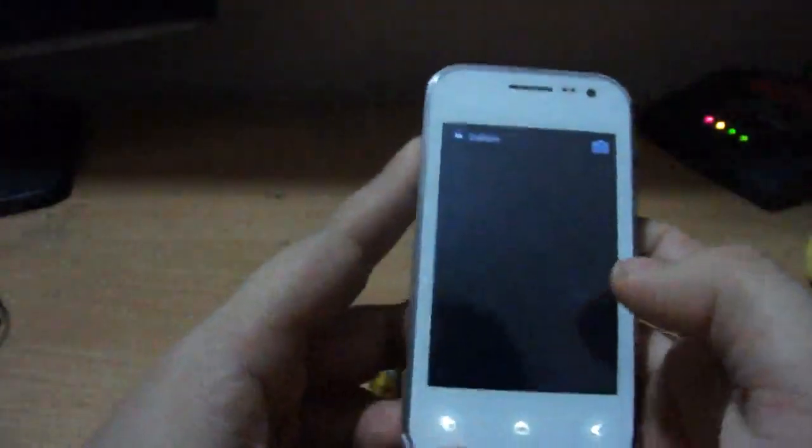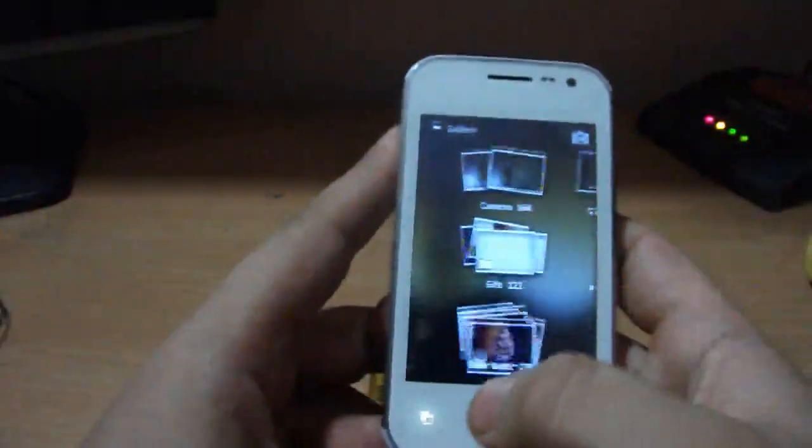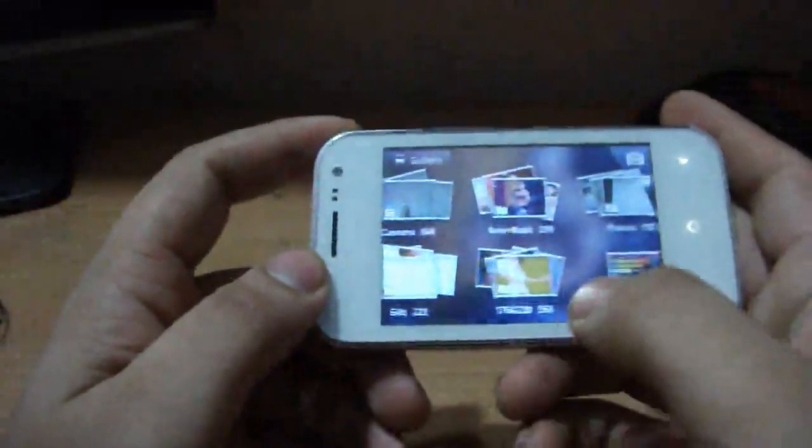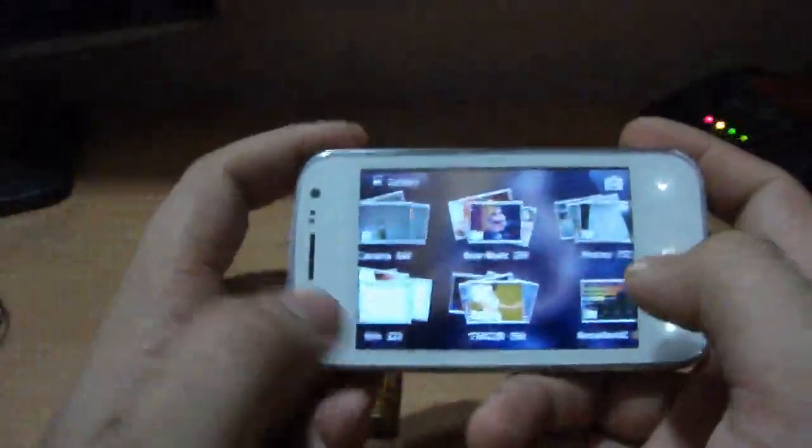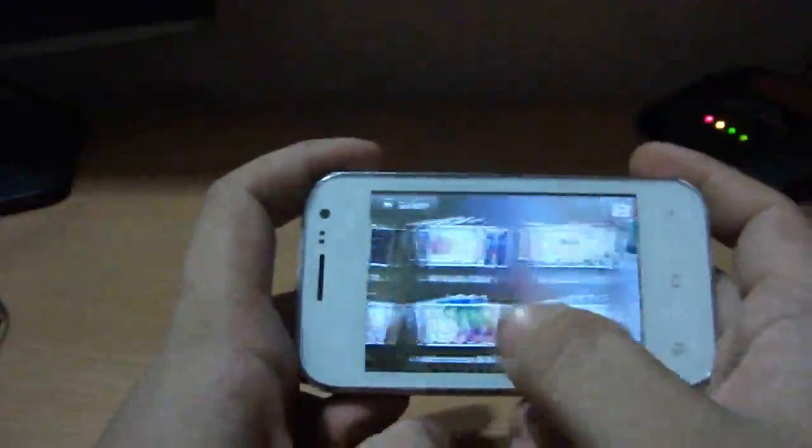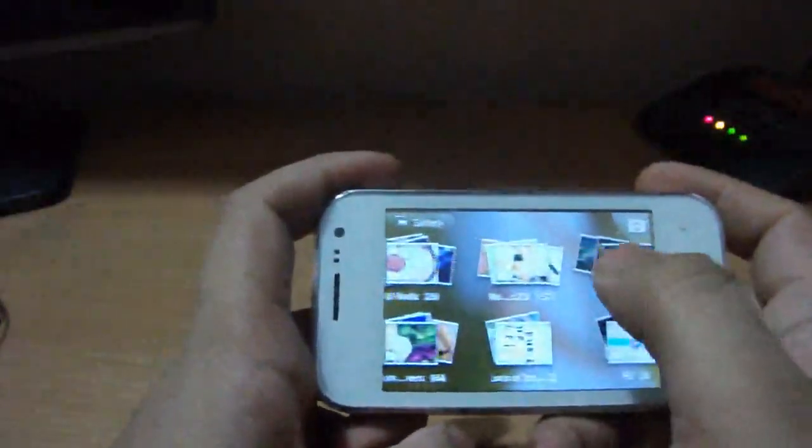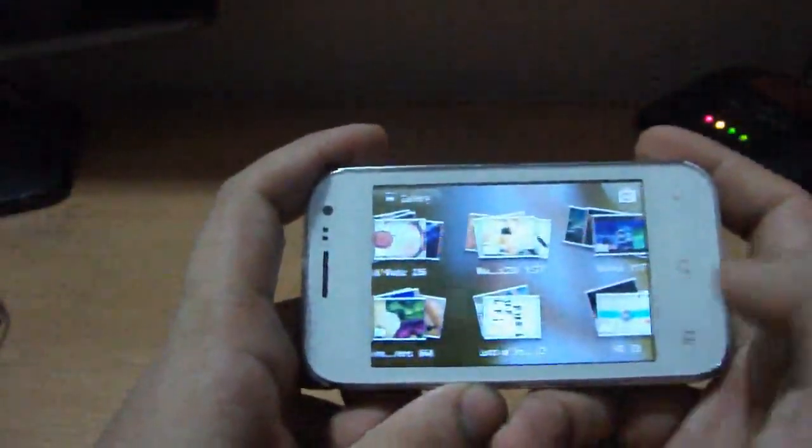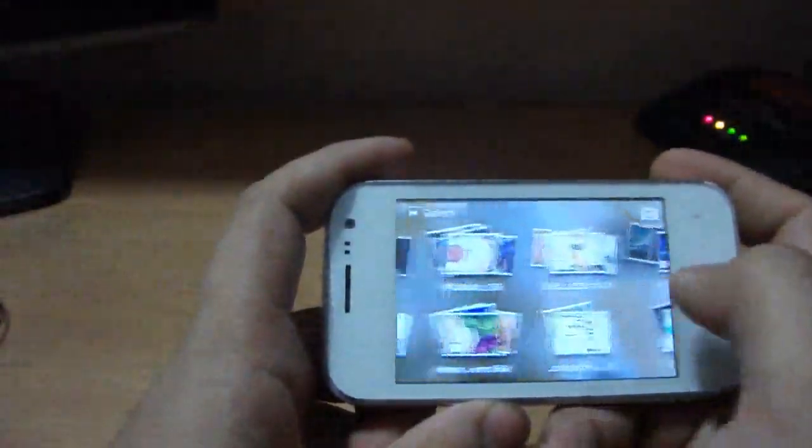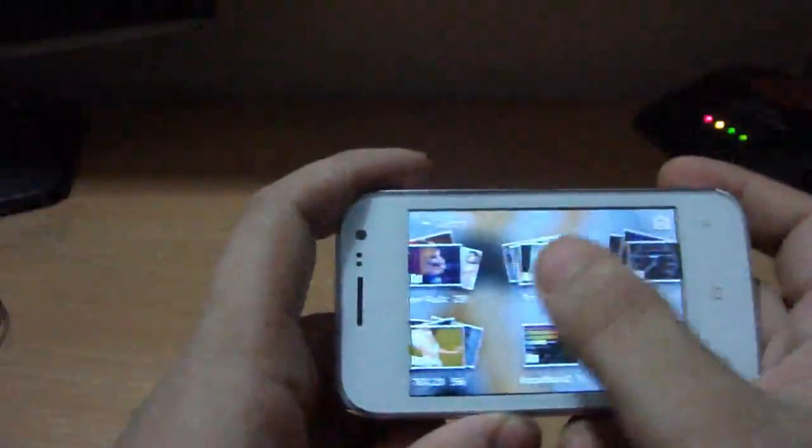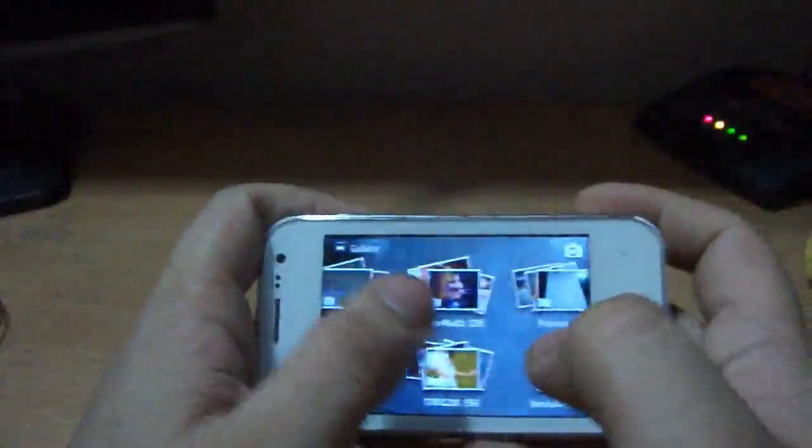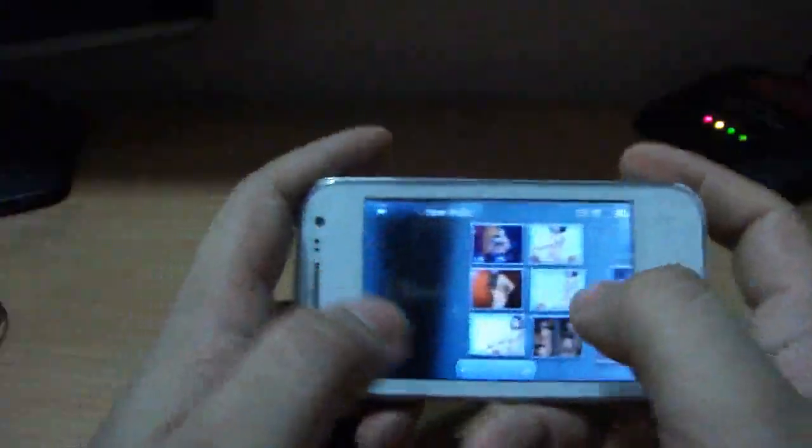I'll show you the gallery also. The gallery is good, proximity sensors work really good. At this price it is awesome, it is awesome. Now I'm going to show you some photos.